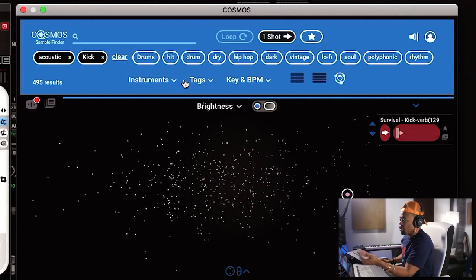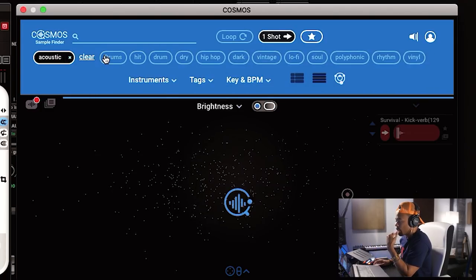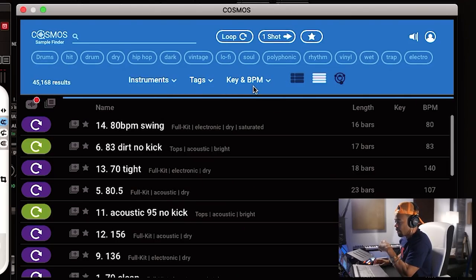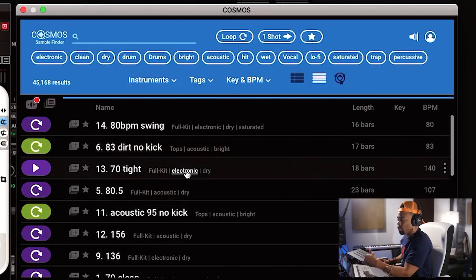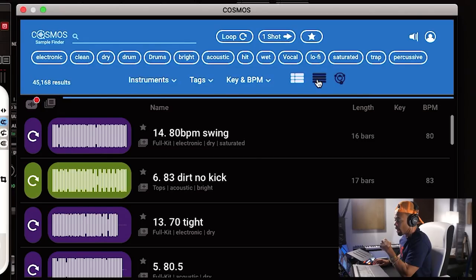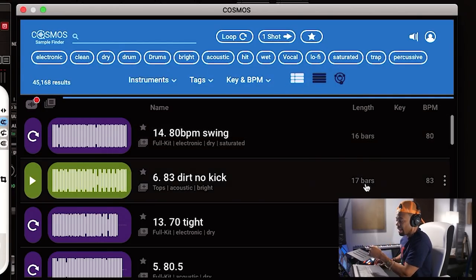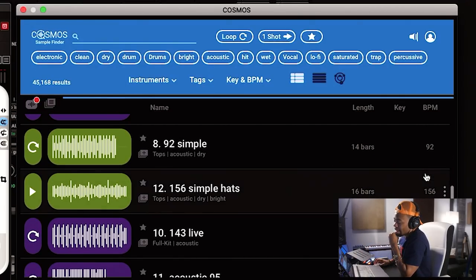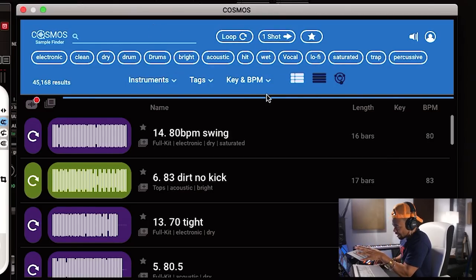There's also a list view within Cosmos — more of a breakdown showing your samples in list form. The cool thing is it also gives you information like how many bars the sample is and what the BPM is. It organizes all of that. It takes that mess of a sample library and simplifies it for you. I'm in love with this and I'll definitely be using it in my workflow going forward.